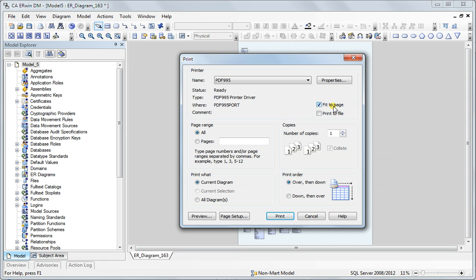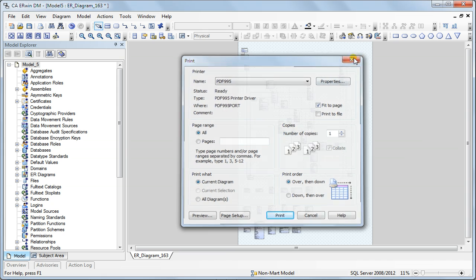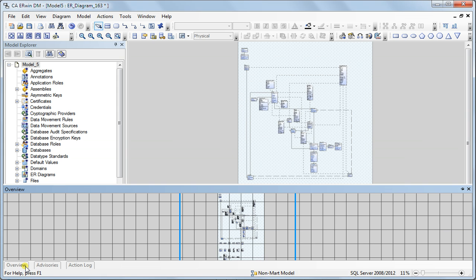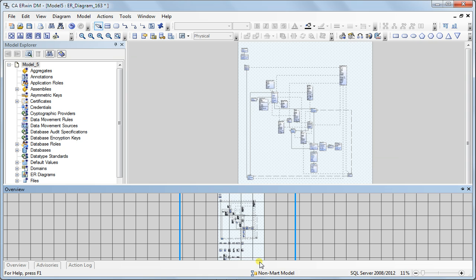Otherwise what happens is it will try to print in multiple pages like you see here. Each square box here is a page so you can imagine if I were to give this to a printer without checking that option it will print the model in multiple pages.